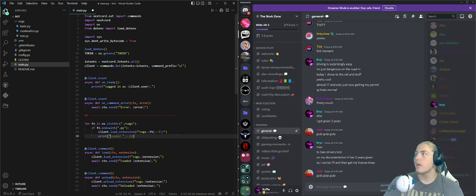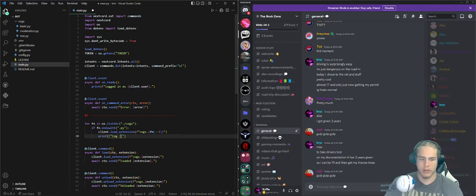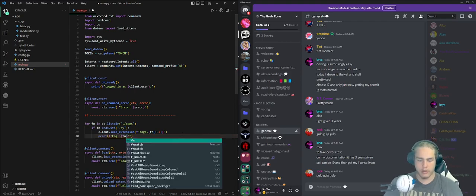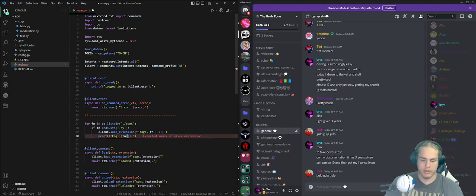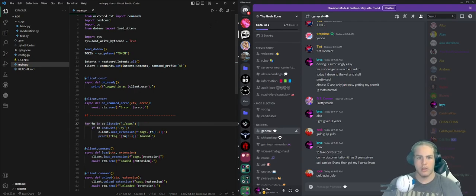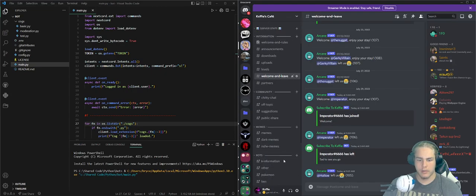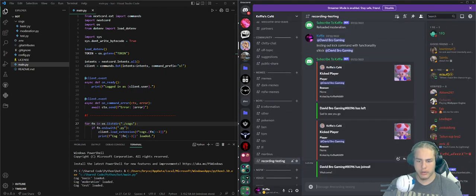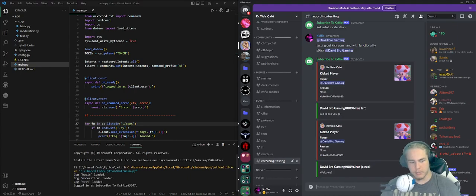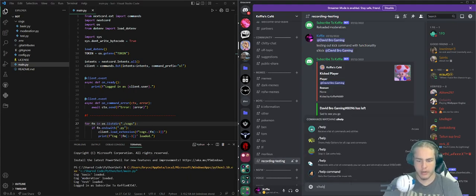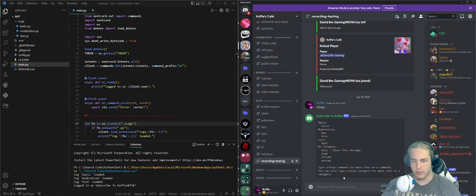We can put the filename here, same thing over here minus three 'loaded'. Now if we run the bot, we can see basic moderation and test loaded. If we do s!help, it shows all we have.